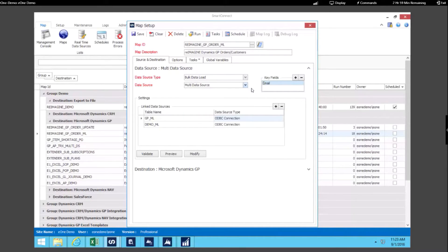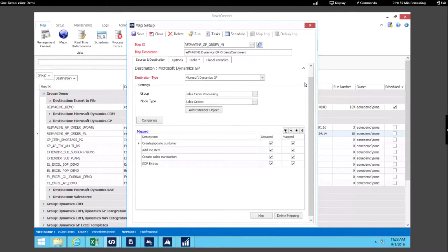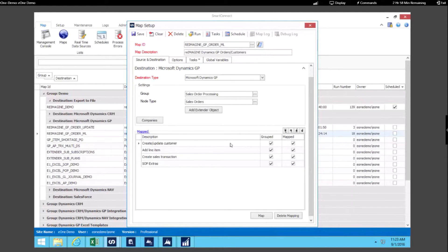So that's how we select what we're going to use as our data source. And then when we look at using GP as our destination, in this example we're creating and updating the customer card as well as creating some transactions invoices in Dynamics GP.